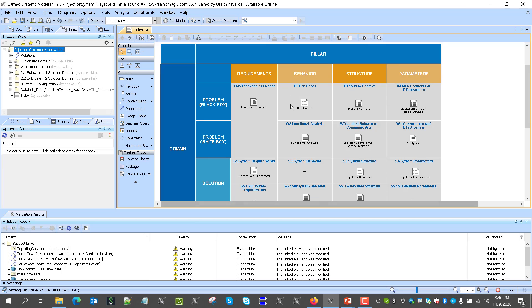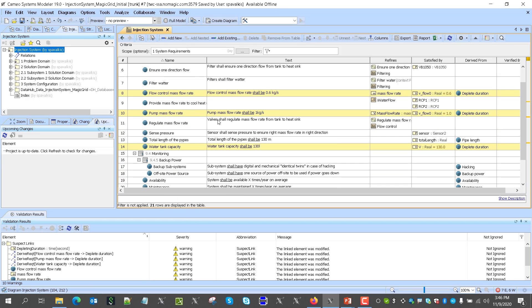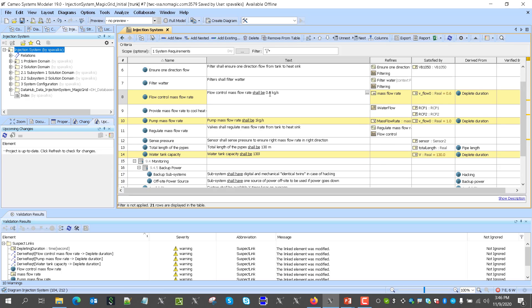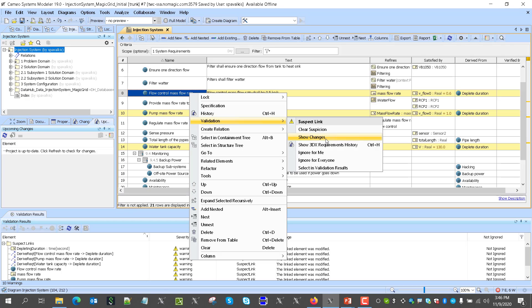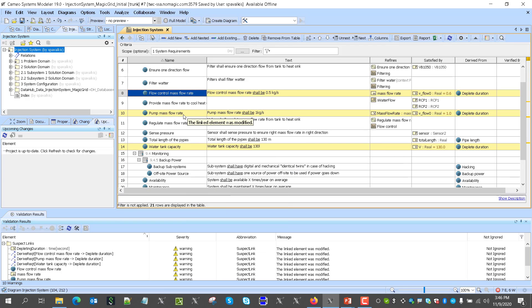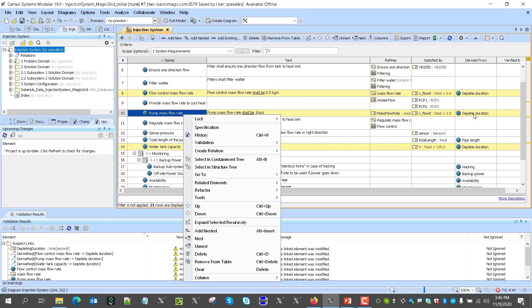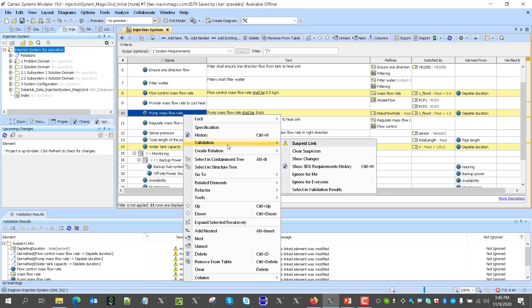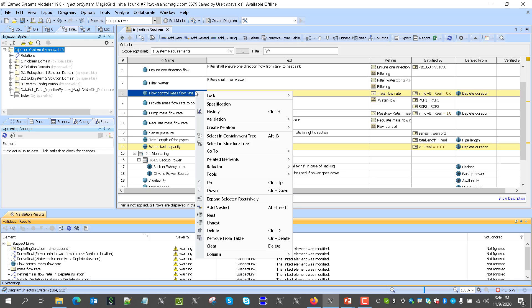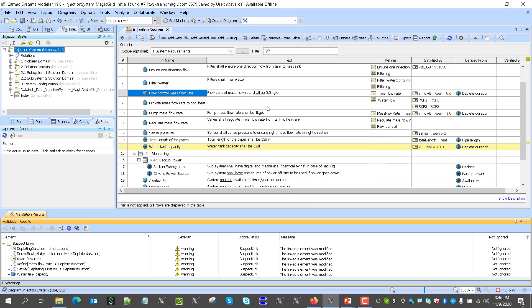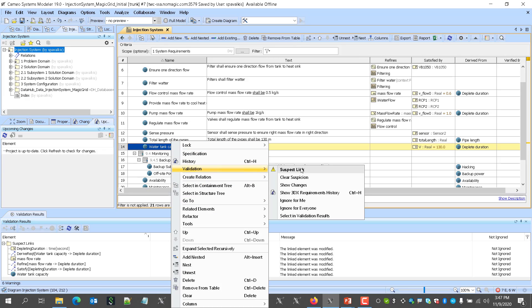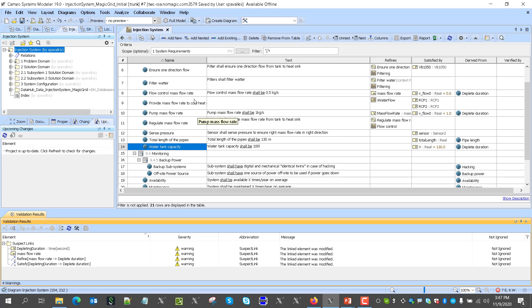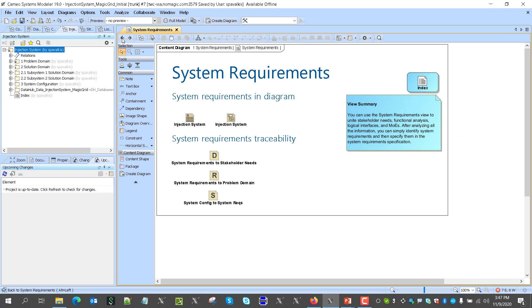Now let's see how that affects system requirements. Here we go to system requirements and we see the impacted requirements. This one is impacted by the stakeholder need change, so we change it in the appropriate way. We can always go here and show the change — that will display what was actually changed in the stakeholder need. This other one doesn't change; it was just triggering via traceability. So I will clear the suspect link validation now that I did the change — 100 liters. Clear suspect.